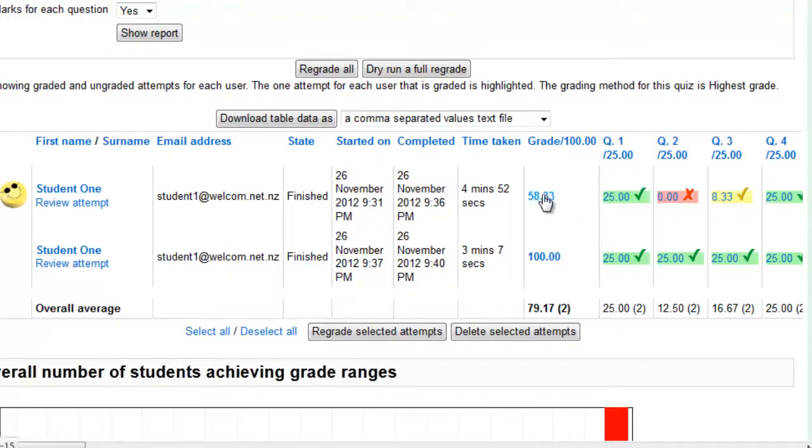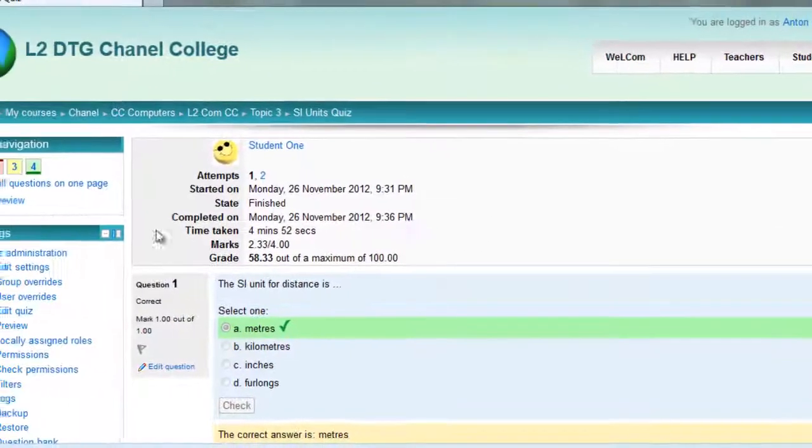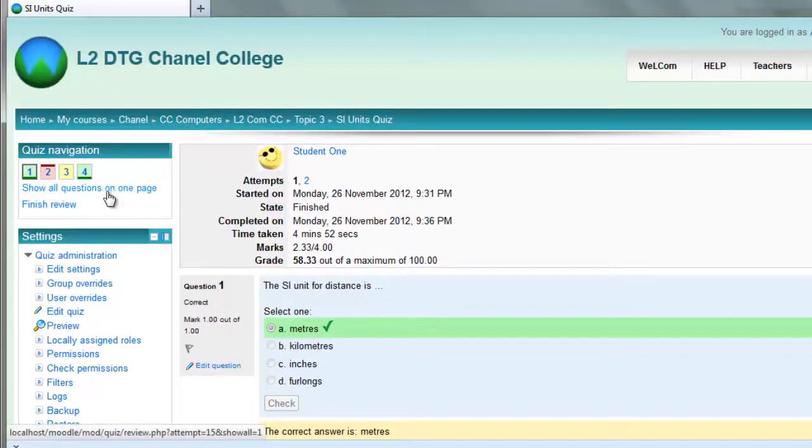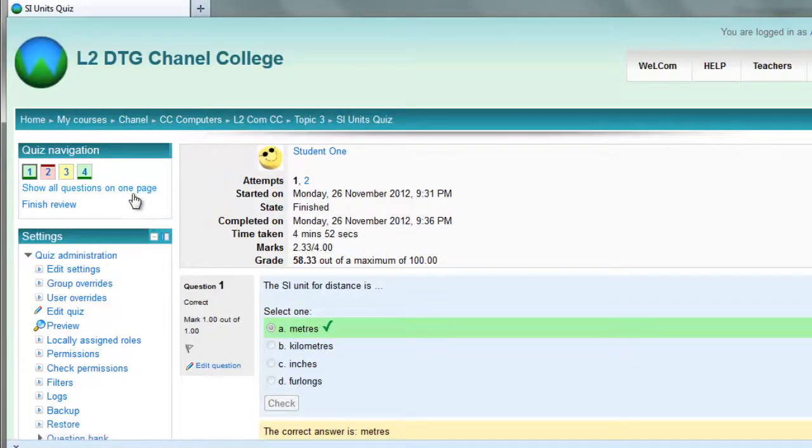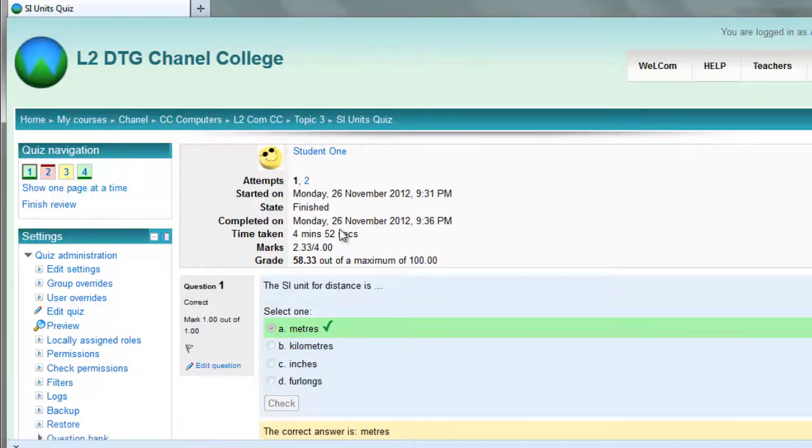If you click on the grade, you can view the entire quiz. You can view it question by question or show all questions on one page. You get the little summary here which shows you which are correct, incorrect, partially correct.